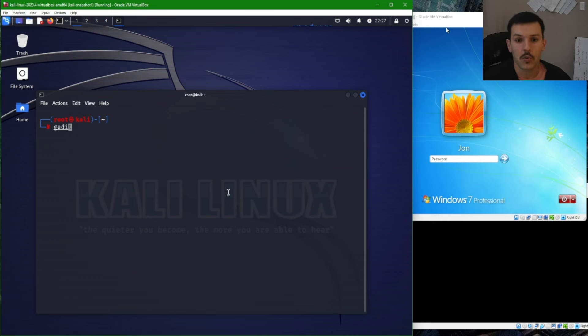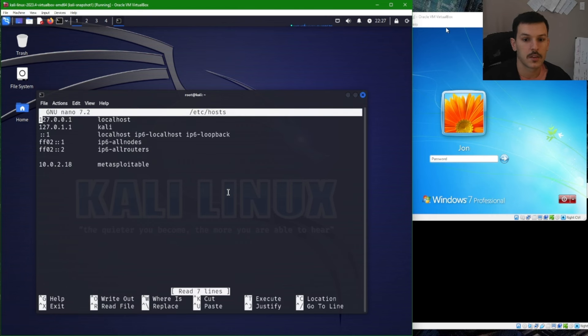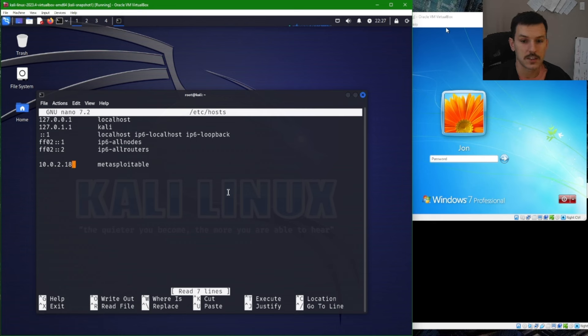So gedit or nano, whatever text editor of your choice, we'll go to /etc/hosts and then in a new line 10.0.2.18, that is the IP of my Metasploitable 2 machine.